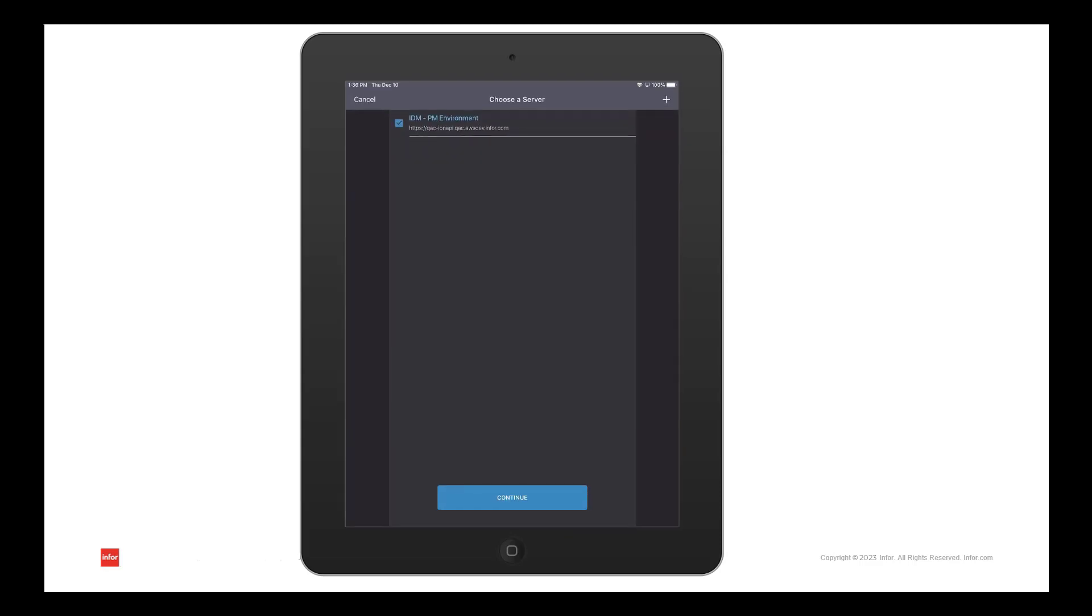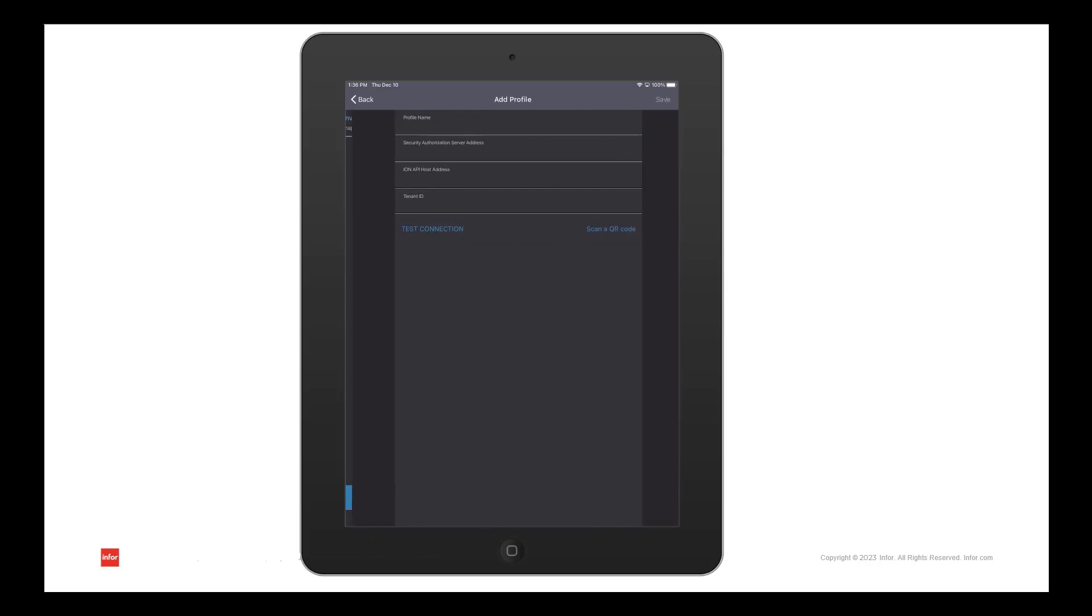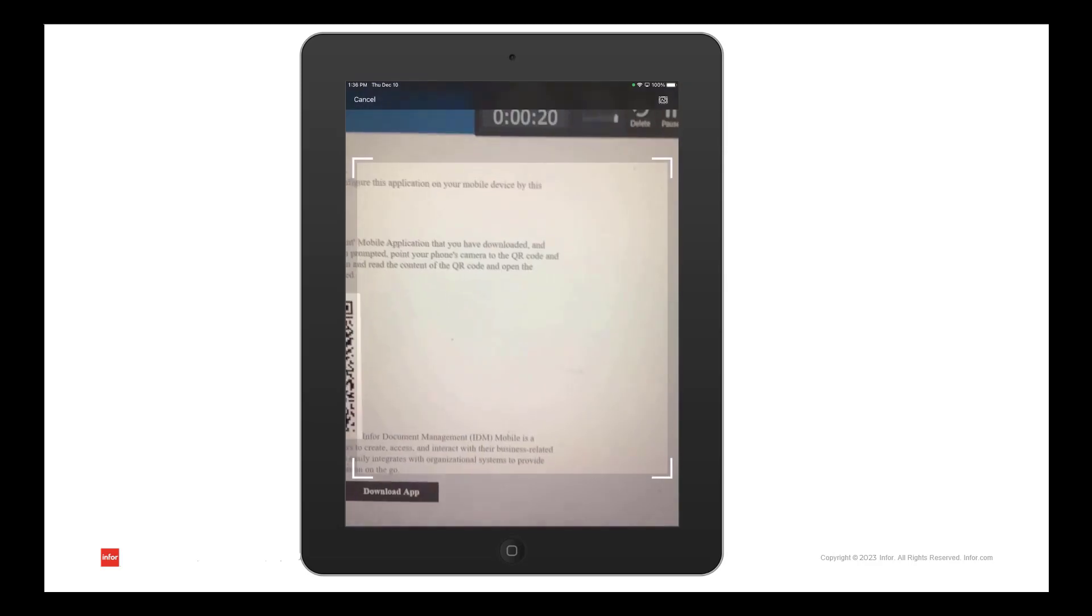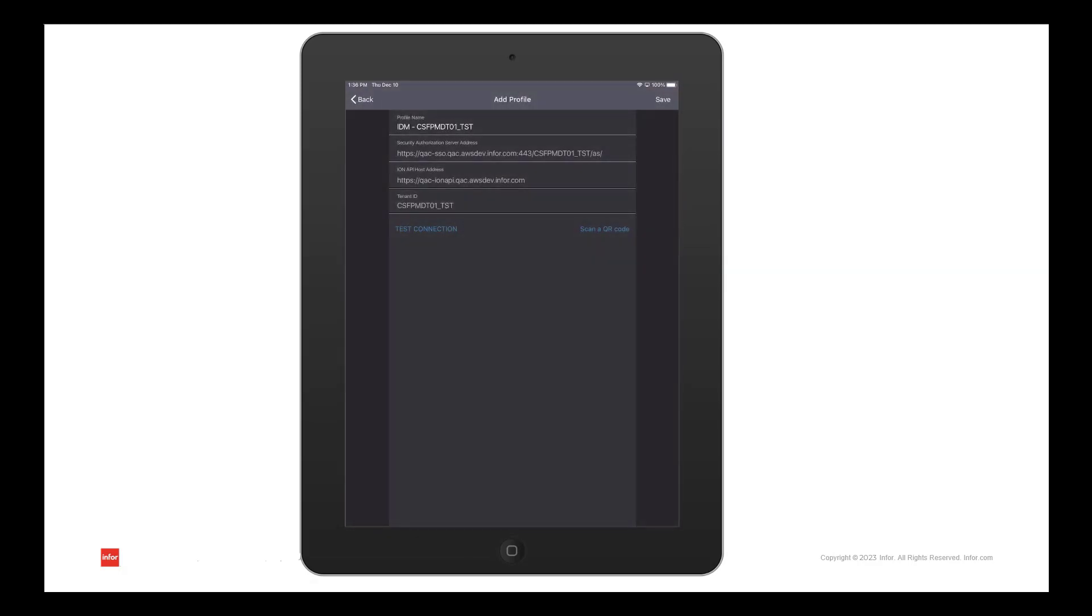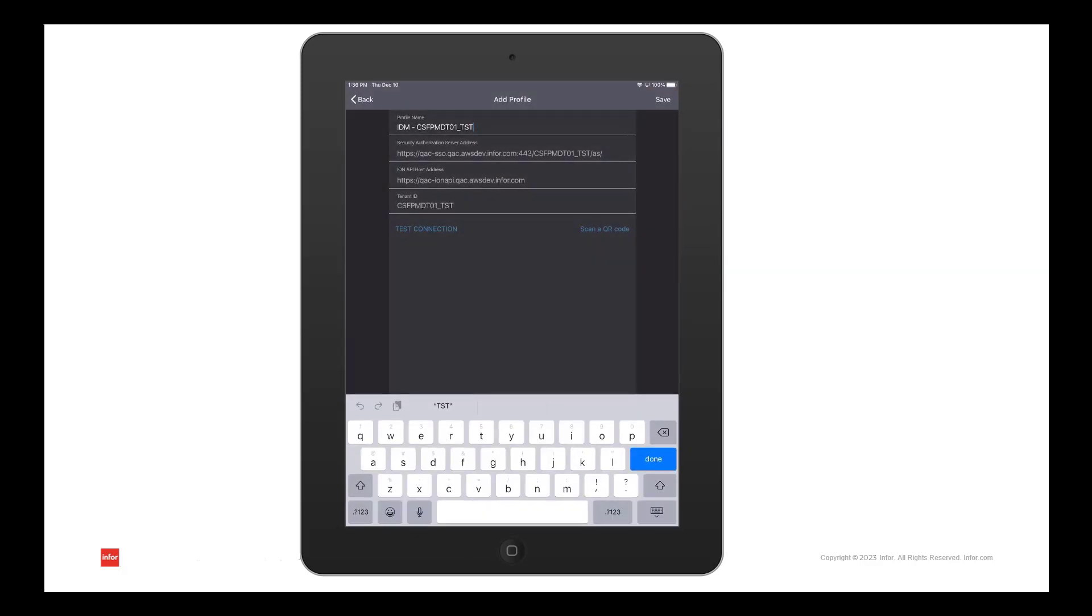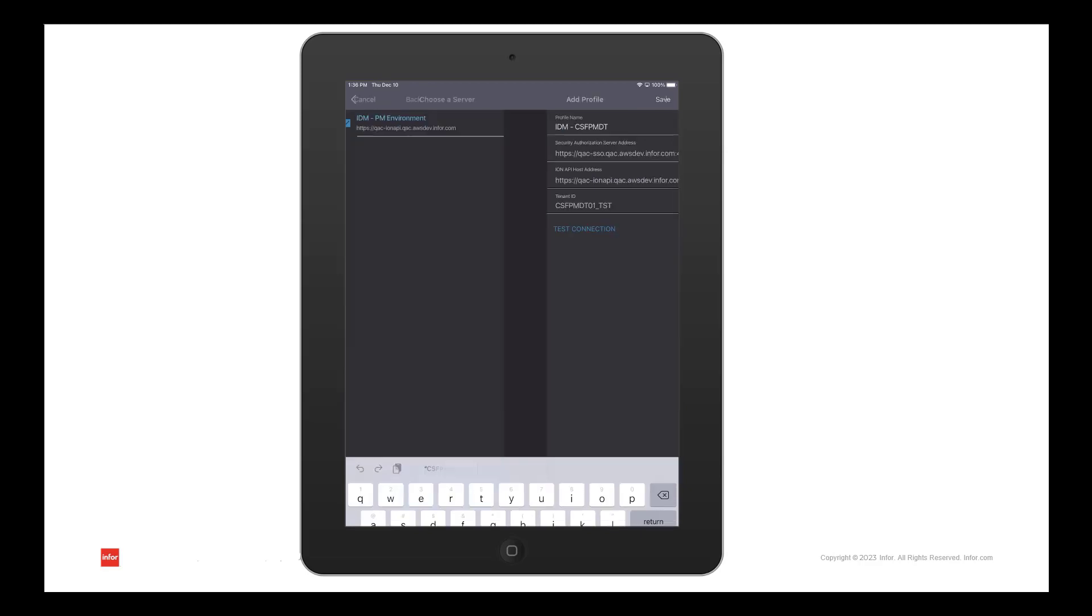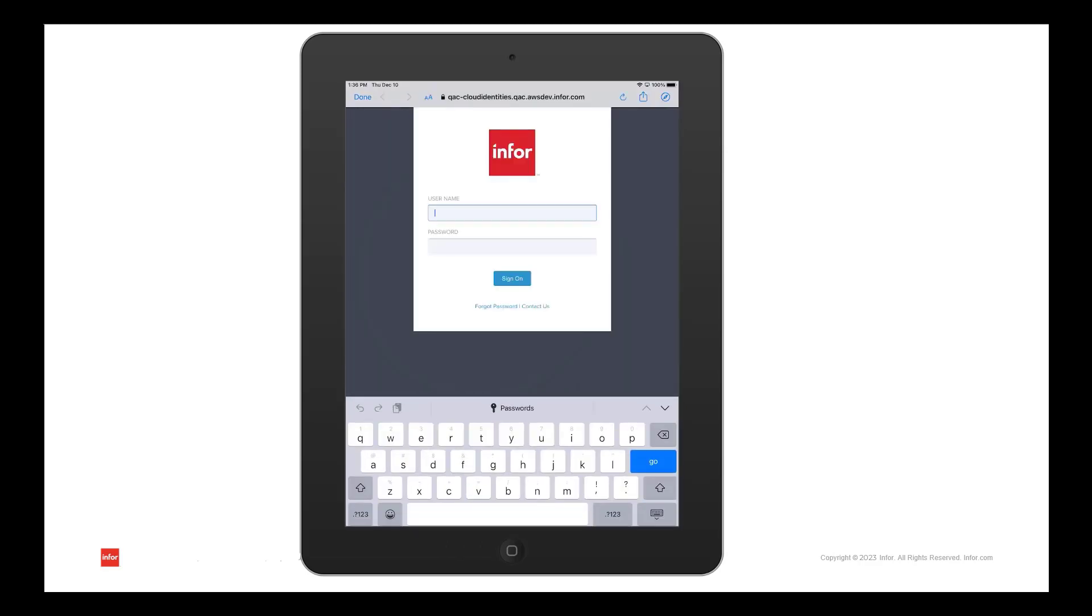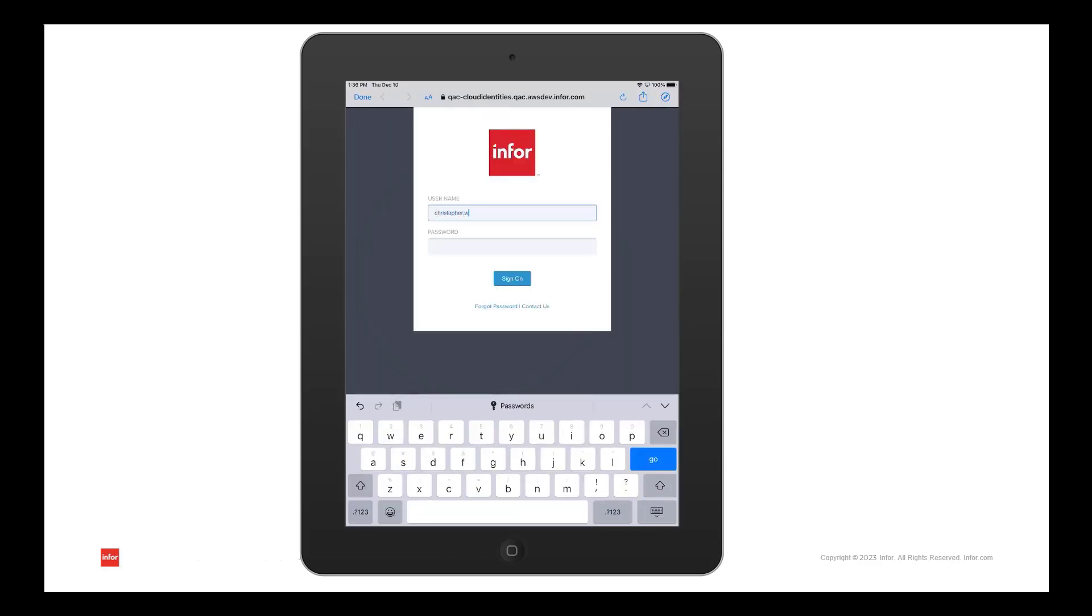Once I get to the settings page, the plus sign will give me the option to scan the QR code from my environment. The QR code will populate the appropriate information and I can update the profile name if I choose to. Once that's done, we can return to the sign in page and log into the application.